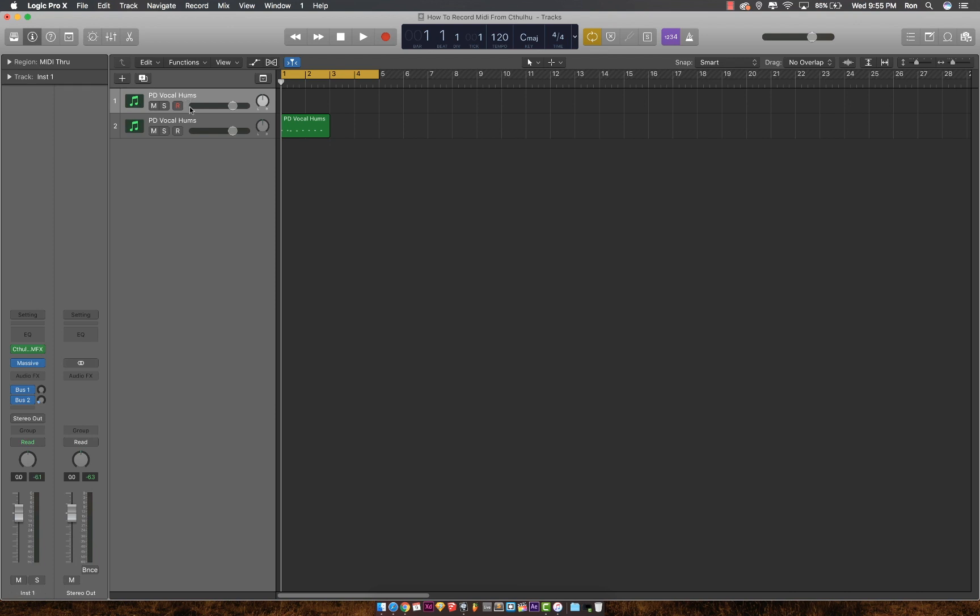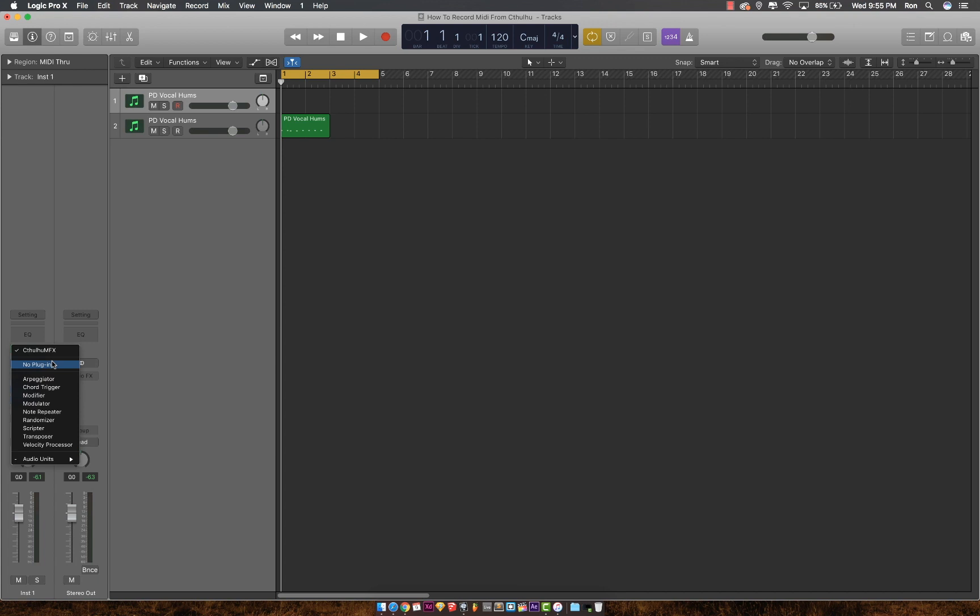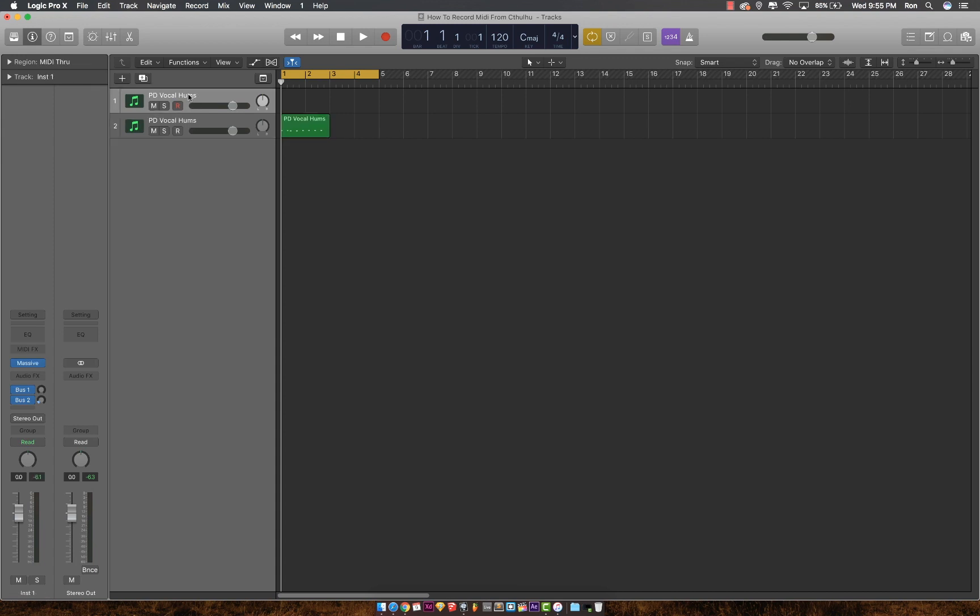On track one, you'll need to remove the Cthulhu VST. Press record and everything should be recorded into track one.